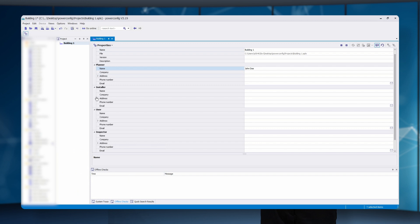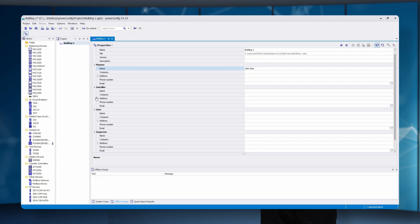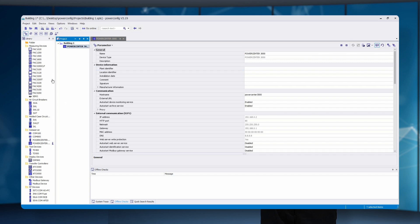To add devices to the project, two ways are available. The first one is manually adding the devices by drag and drop. In this example, PowerCenter 3000 is dragged into the project bar and a pack 4200 is appended.